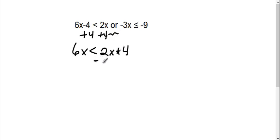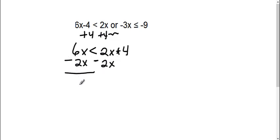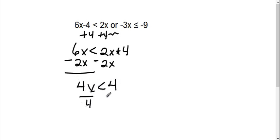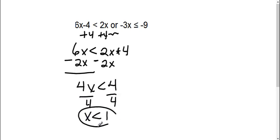Then we need to move that 2x to the other side. So now I'm going to subtract 2x on both sides. So now I get 4x is less than a positive 4. And lastly, I'm going to divide by 4. So I get x is less than 1. There's one of my inequality answers.